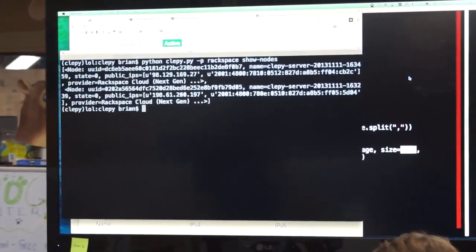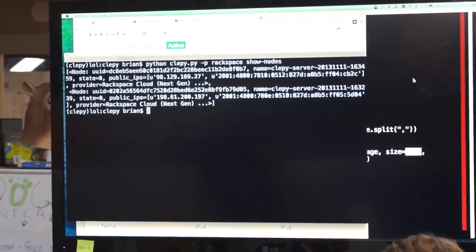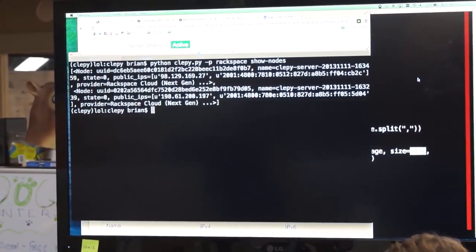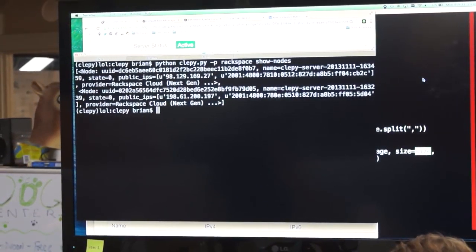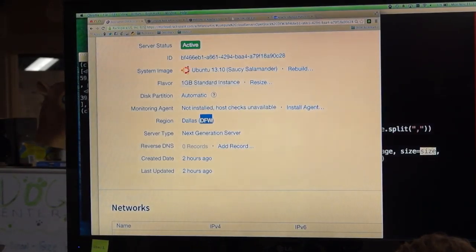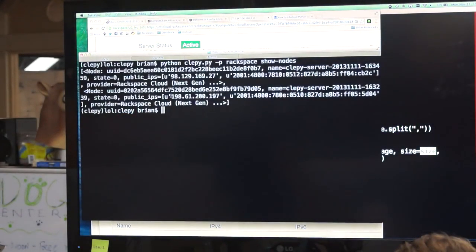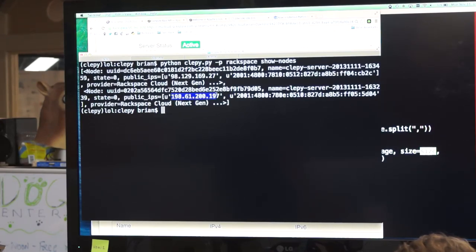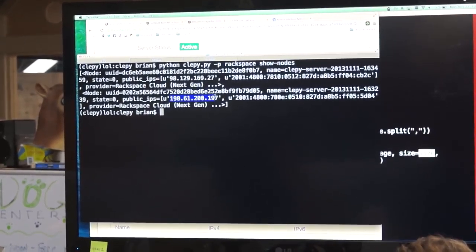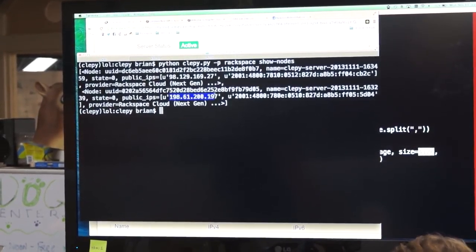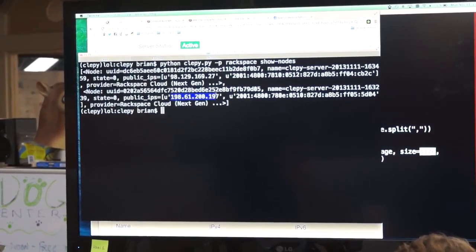So now I have these two servers — just to prove that they're real, I actually did create them. Let's go see what's on. Actually, let's not, because if I give you these IPs, you're going to hammer them. We should really put it behind the load balancer first. That's the logical thing to do.